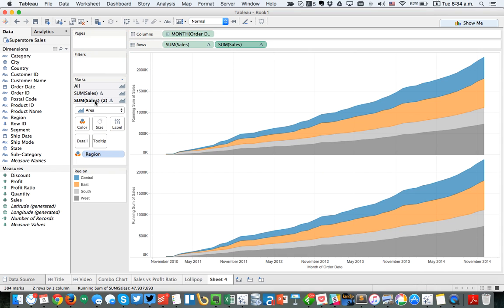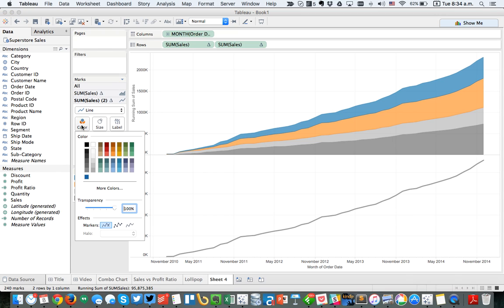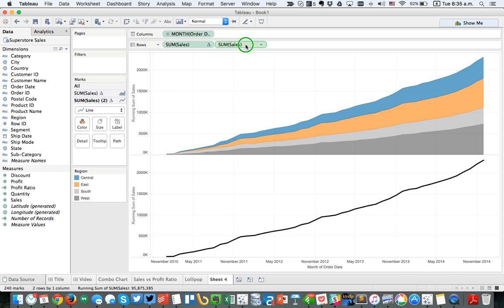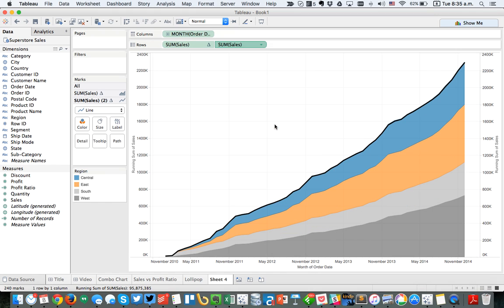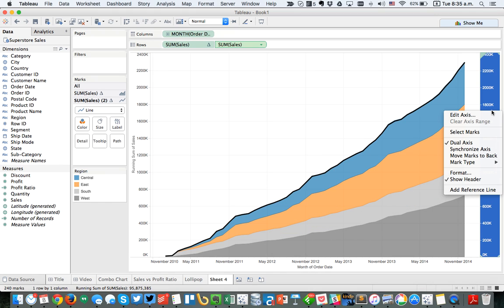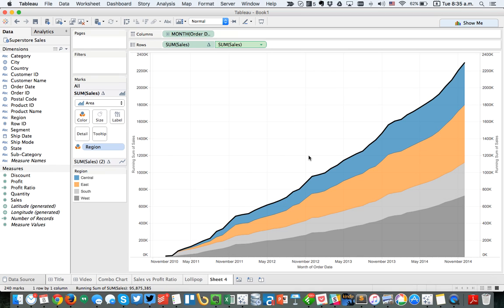On my second sales card, I'm going to remove region from the color shelf, make it a line, and change the color to black. Then I'm going to right-click on the second green pill and choose dual axis, then right-click on the axis and choose synchronize. Now I have a nice dark line that represents my total. So I can call this an area chart with a total.